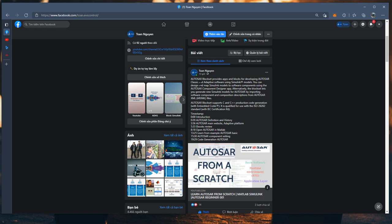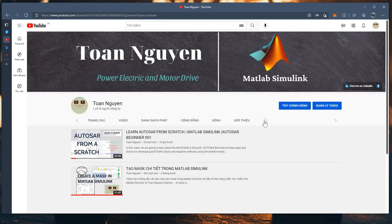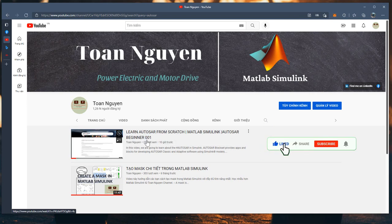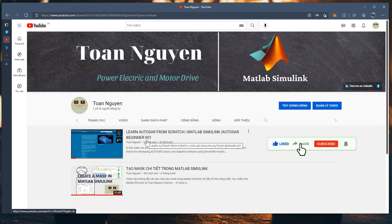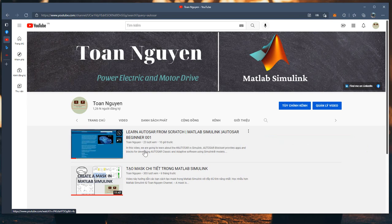The first video about AUTOSAR I published yesterday, so if you haven't seen it yet, please visit my channel and search 'AUTOSAR models'. Don't forget to like, share, and subscribe to my channel to learn more about power electric motor drive, control, Simulink, MATLAB Simulink, and more - all for free.